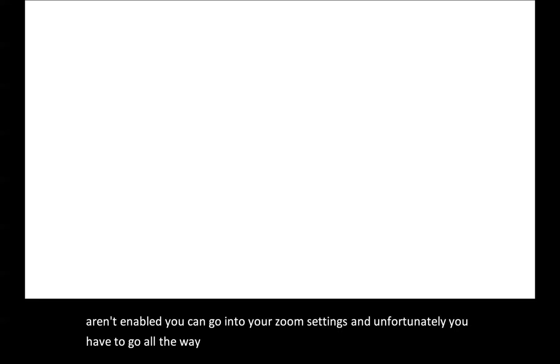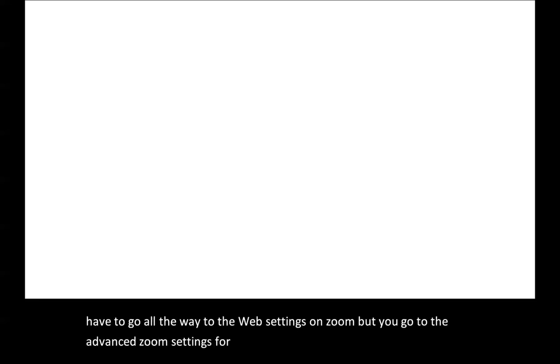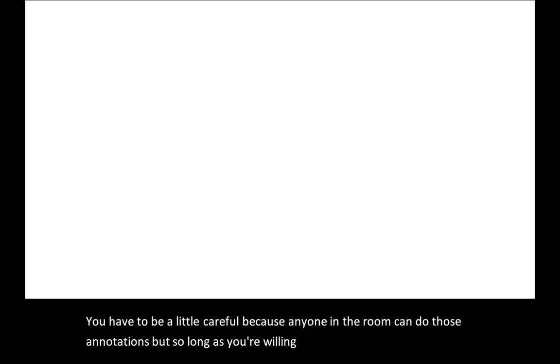On my tablet which is viewing this, if I have Zoom annotations enabled, which I think come enabled by default. If yours aren't enabled, you can go into your Zoom settings. Unfortunately, you have to go all the way to the web settings on Zoom, but you go to the advanced Zoom settings for your Zoom rooms and you can make sure that annotations are turned on. You have to be a little careful because anyone in the room can do those annotations, but so long as you're willing to take that risk, you turn them on.